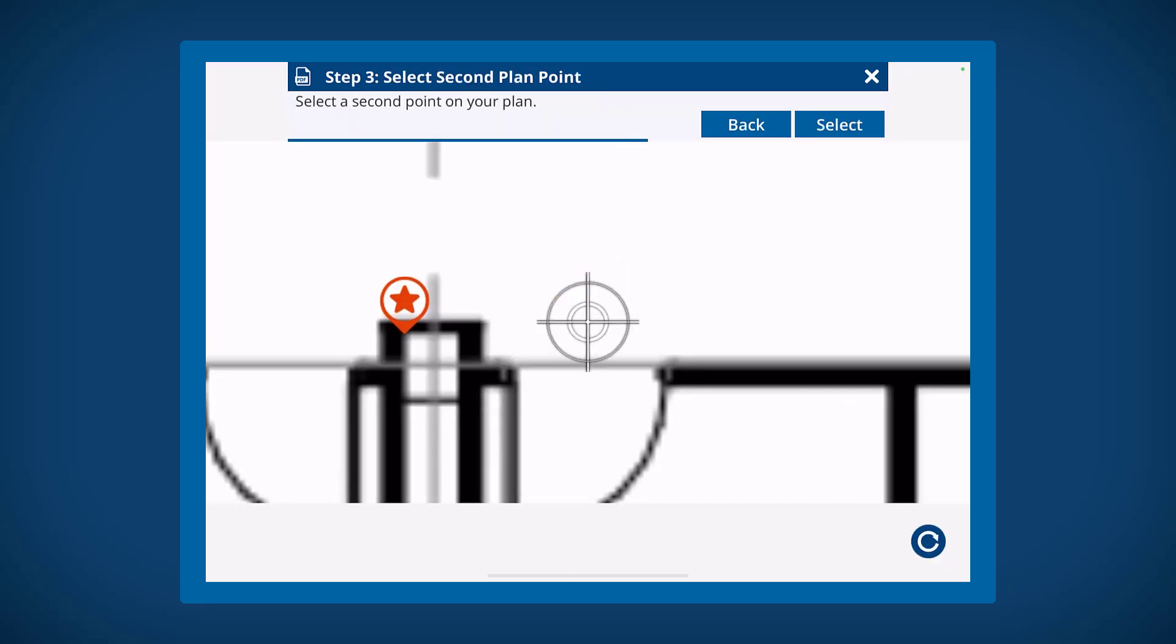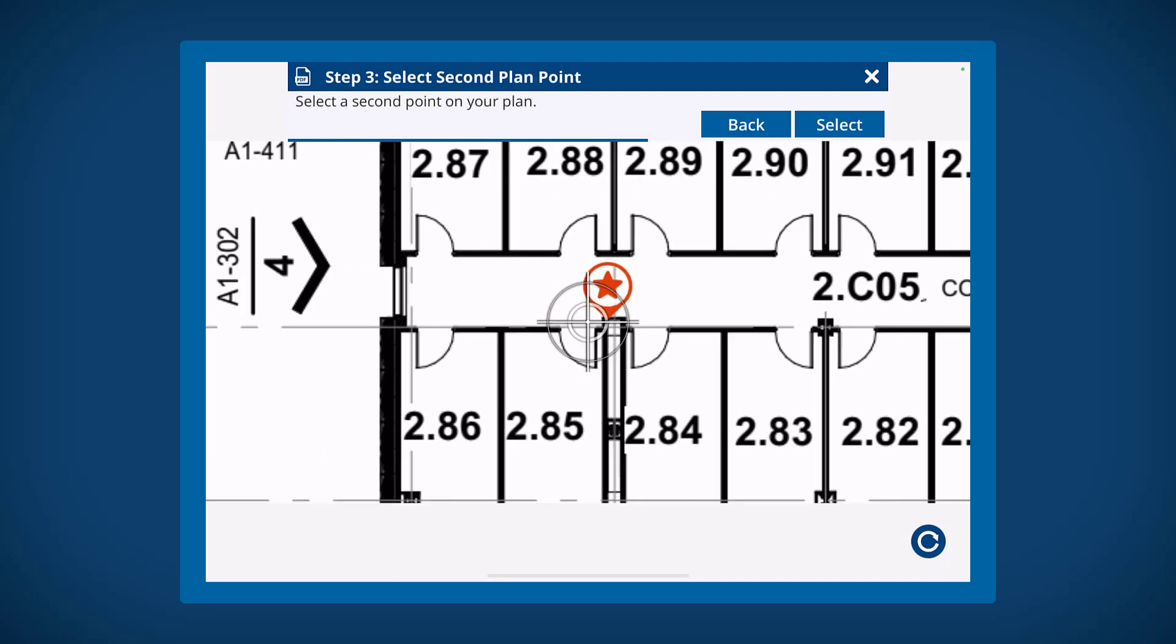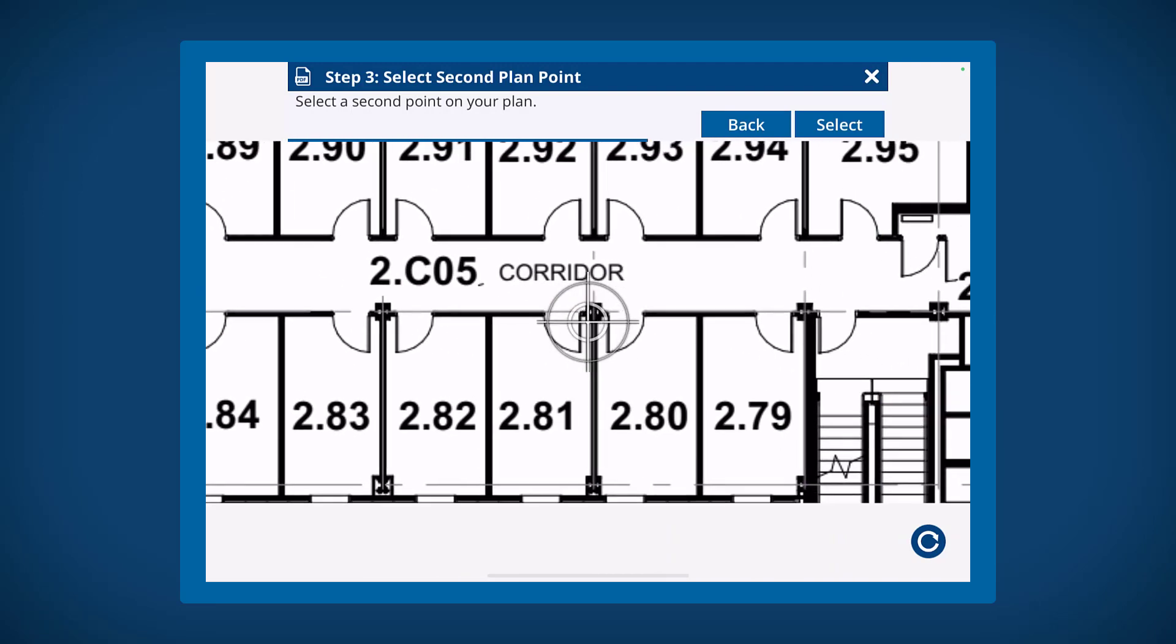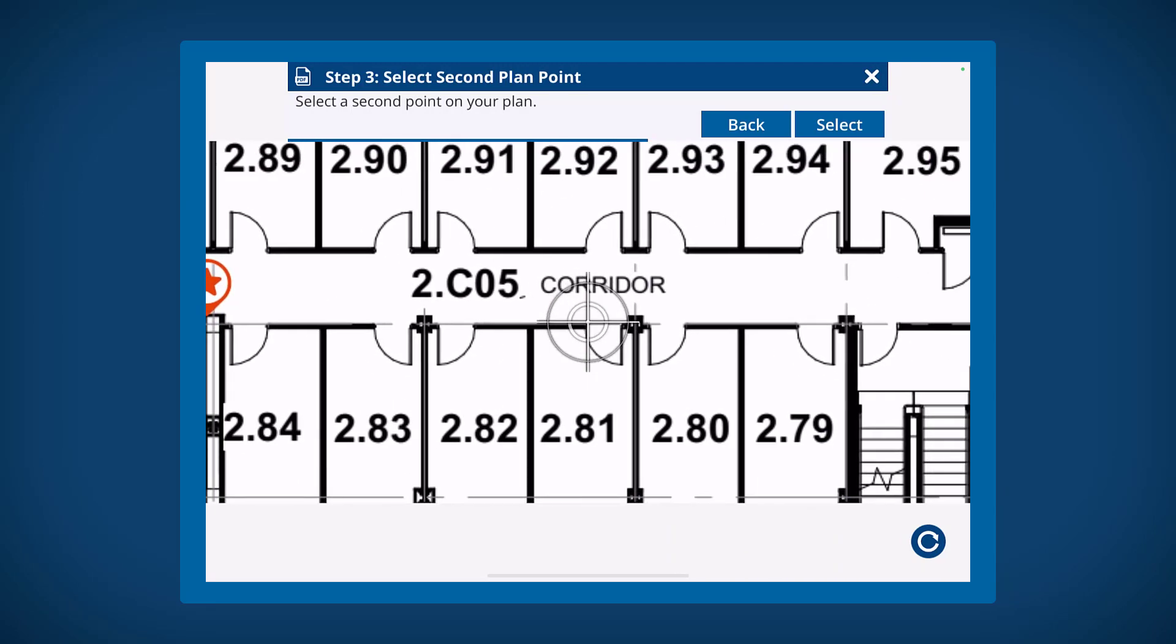Remember that selecting points that are far apart will give you a longer baseline between them which will result in a more accurate placement.